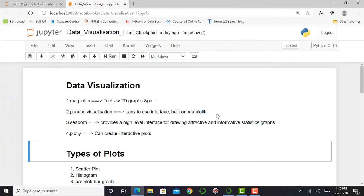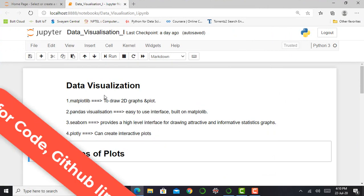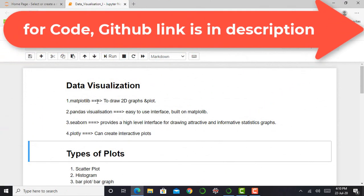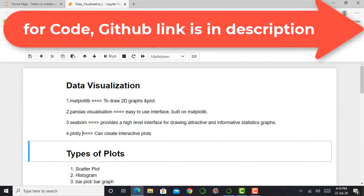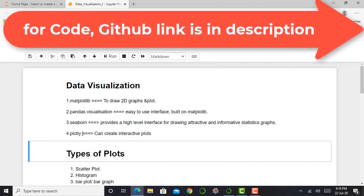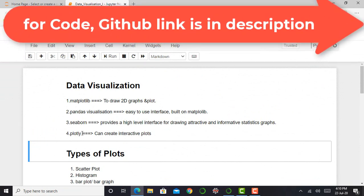So here I am in my Jupyter notebook. So for data visualization, matplotlib and seaborn library or plotlib library are primarily used.